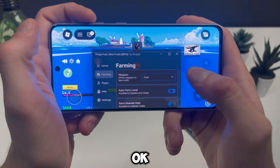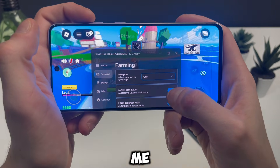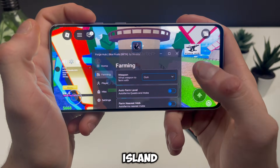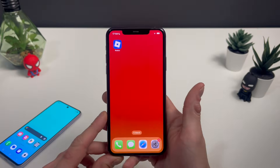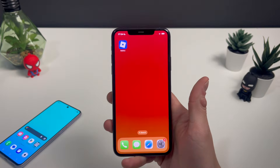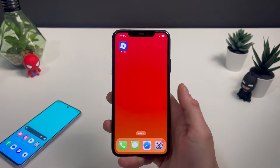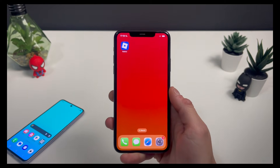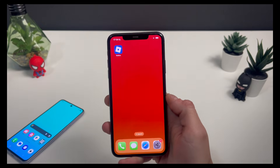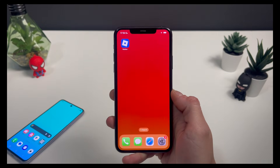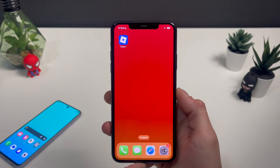Hello YouTube! Today your boy will be showing you how we can get the only working script for Blox Fruits, which is a game on Roblox that you can play.